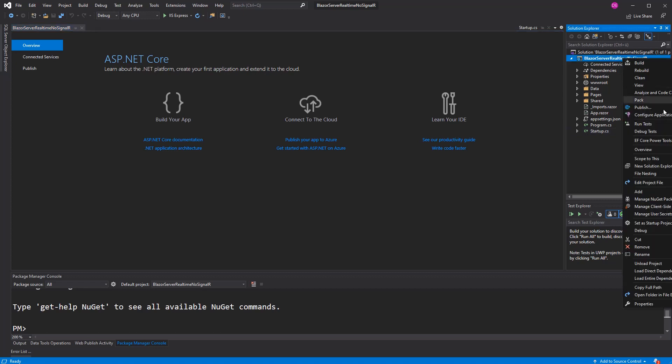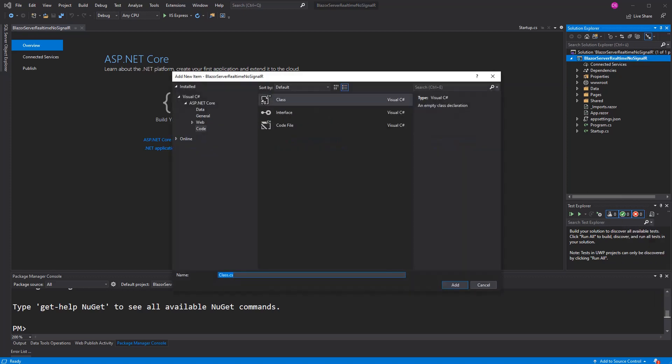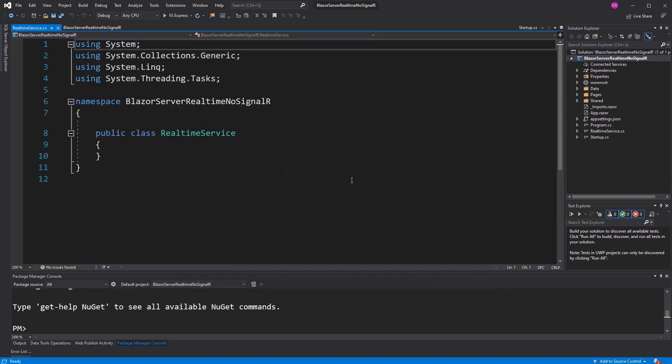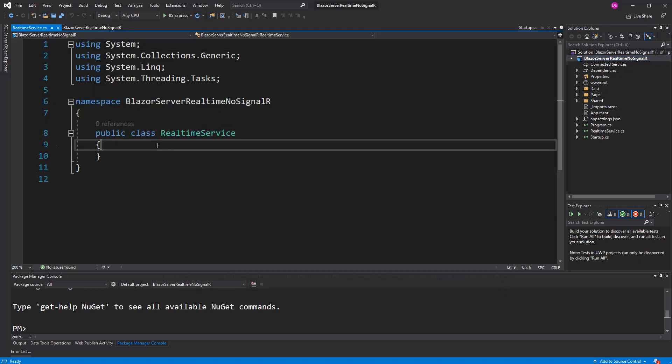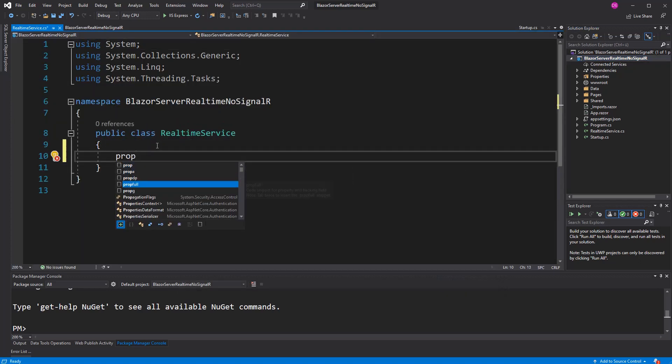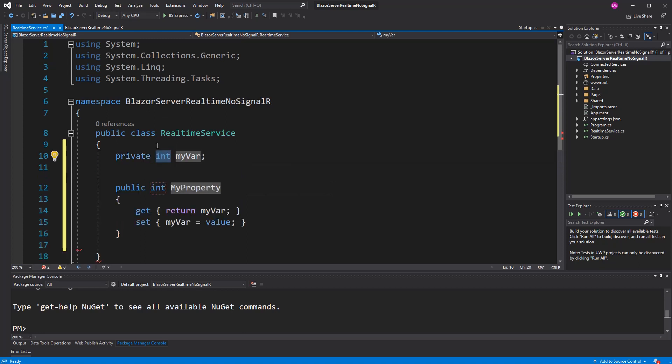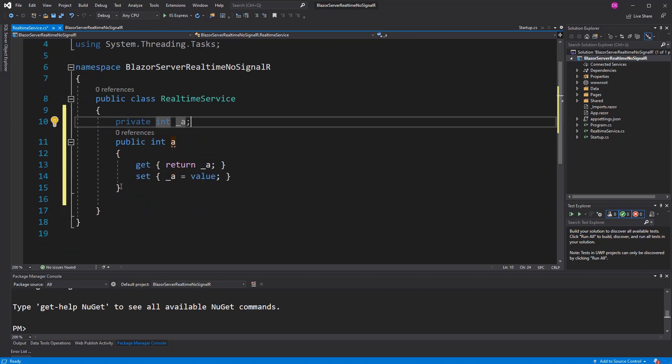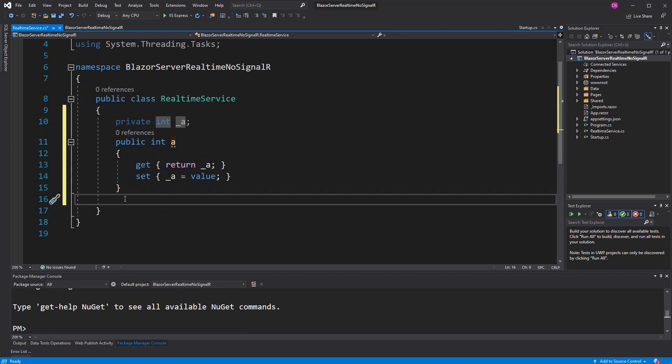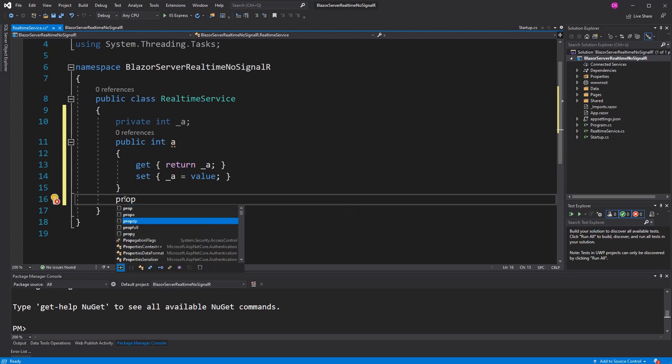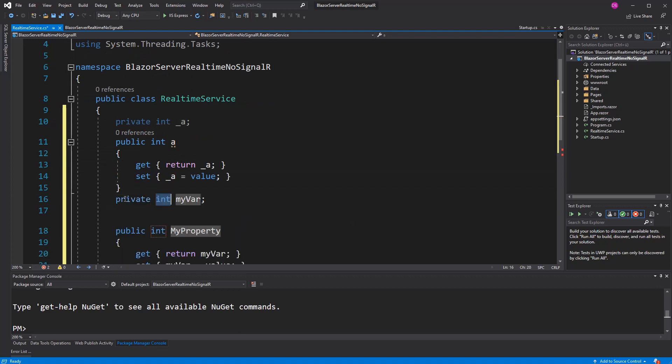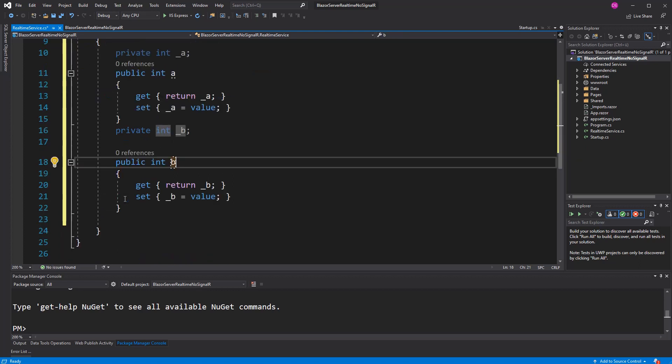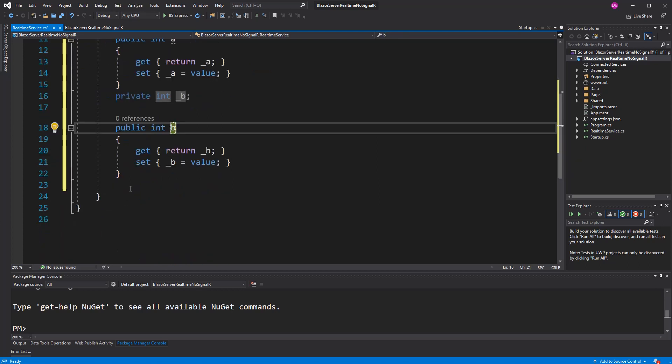Therefore, I am first going to create a class. I name it real-time service. The class has two properties. They have to be fully implemented. These properties will later be used to change the axis of a HTML element. I call them A and B.